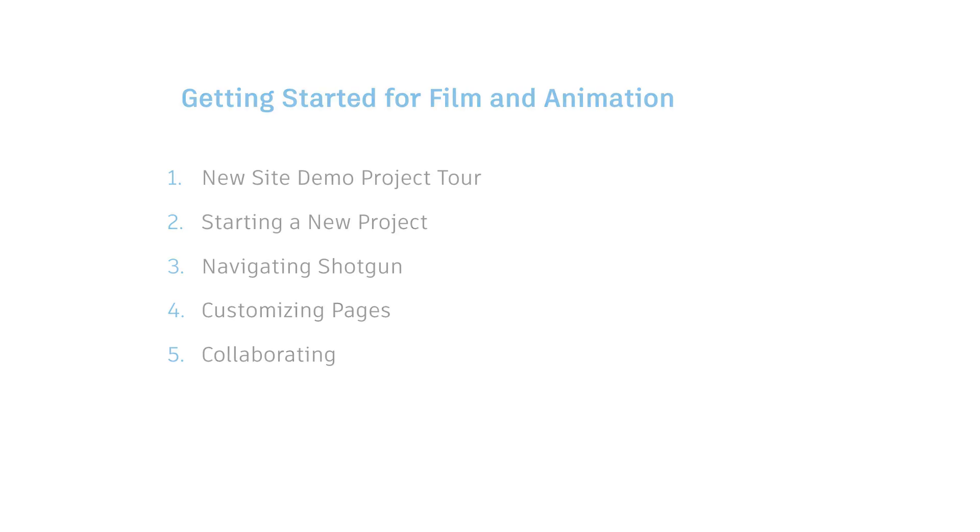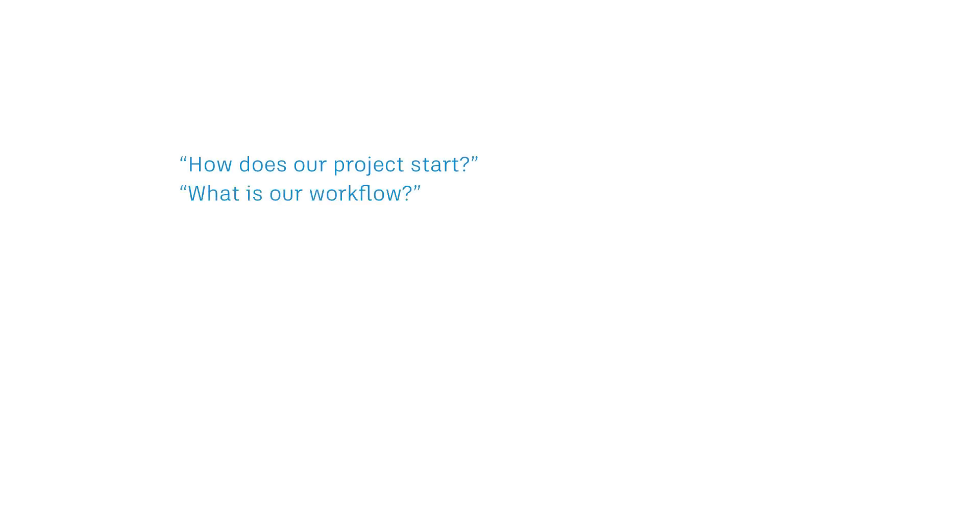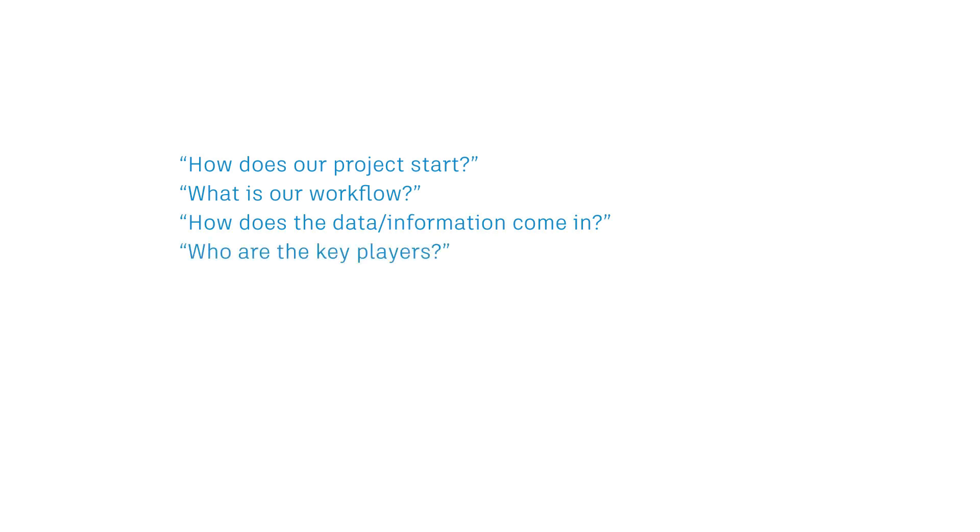Let's keep these key questions in mind on our journey together. How does our project start? What is our workflow? How does the data information come in? Who are the key players? And how will it deliver?